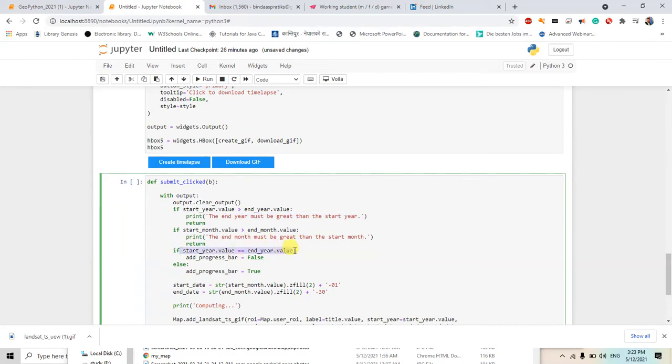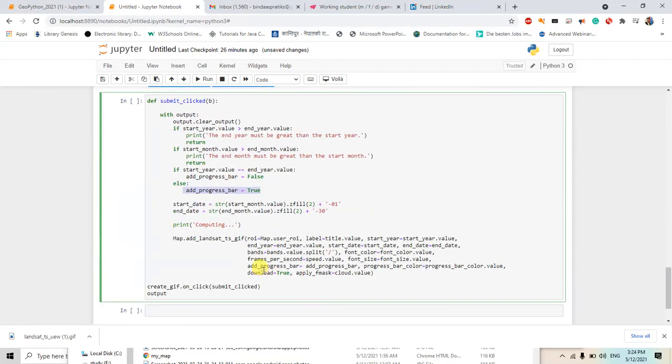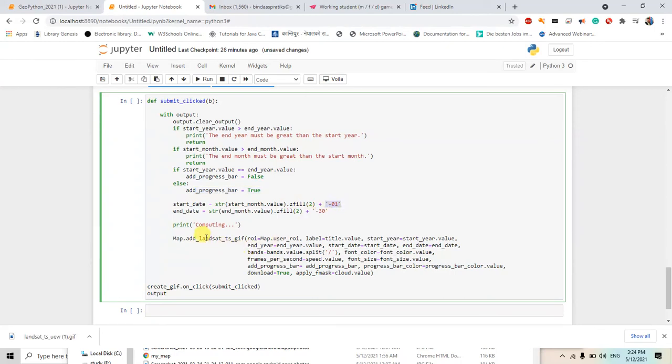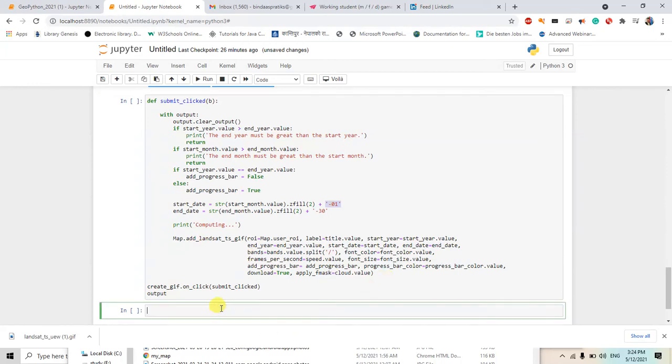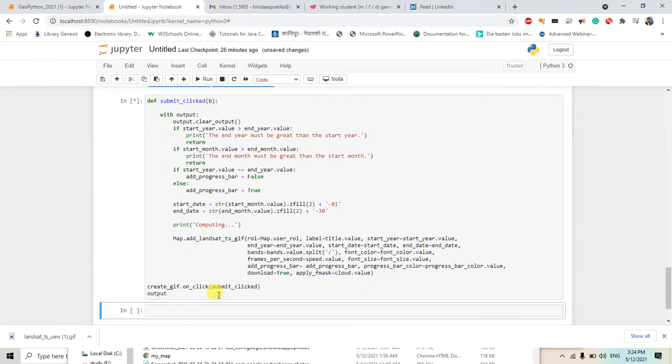And if the start year and end year will be the same, the progress bar will be not added, otherwise it will be added. So these are the things we can see. And started, it's about, I don't know exactly the code, let's see after adding these things. Just hit enter.